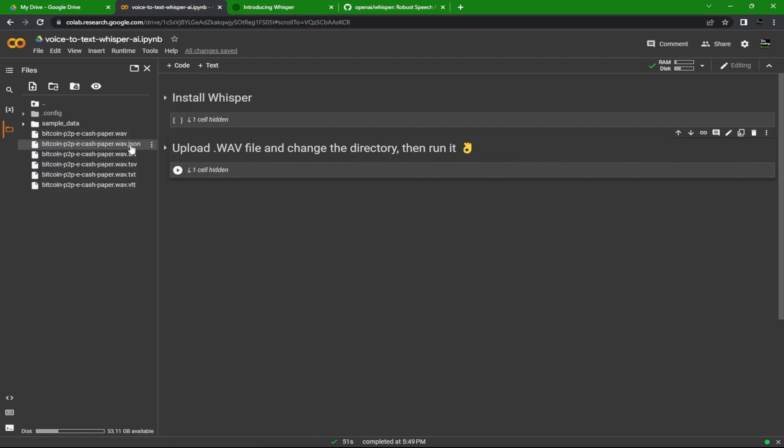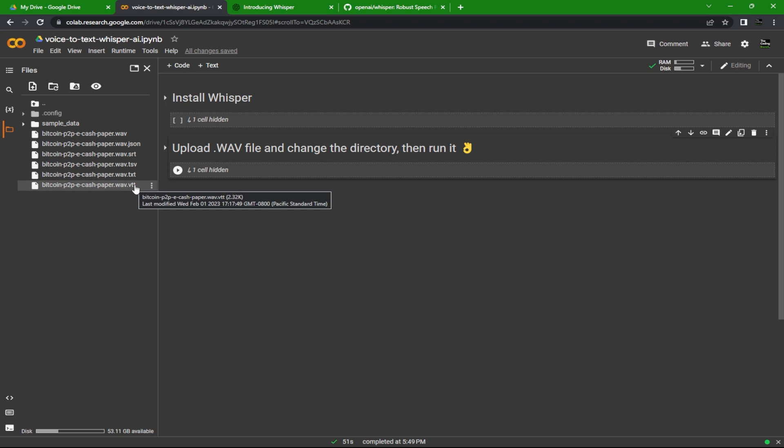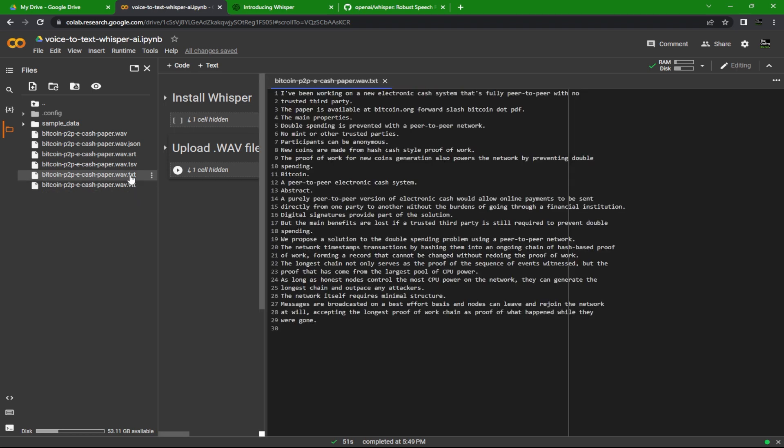generated a bunch of files including a JSON, an SRT, a TSV, a TXT, and a VTT. If you'd like to just read the file you just created, click on the TXT file. To download it, just right-click on the file and hit Download.